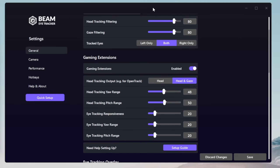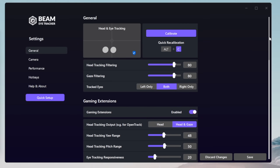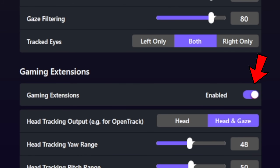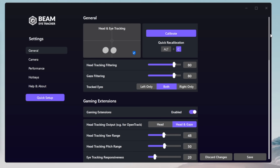As for the general settings of Beam EyeTracker, the first thing you need to do is to activate the gaming extensions. This will allow OpenTrack to work with Beam EyeTracker.